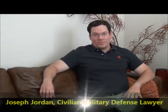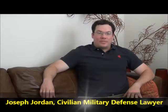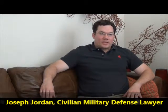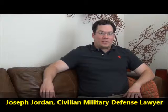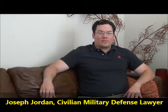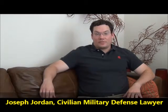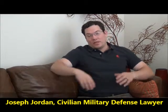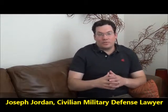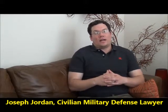Good morning, my name is Joseph Jordan. I'm a civilian military defense counsel specializing in the defense of service members in the five services. Today I want to talk to you about how trial defense services in the military chooses to prioritize cases.